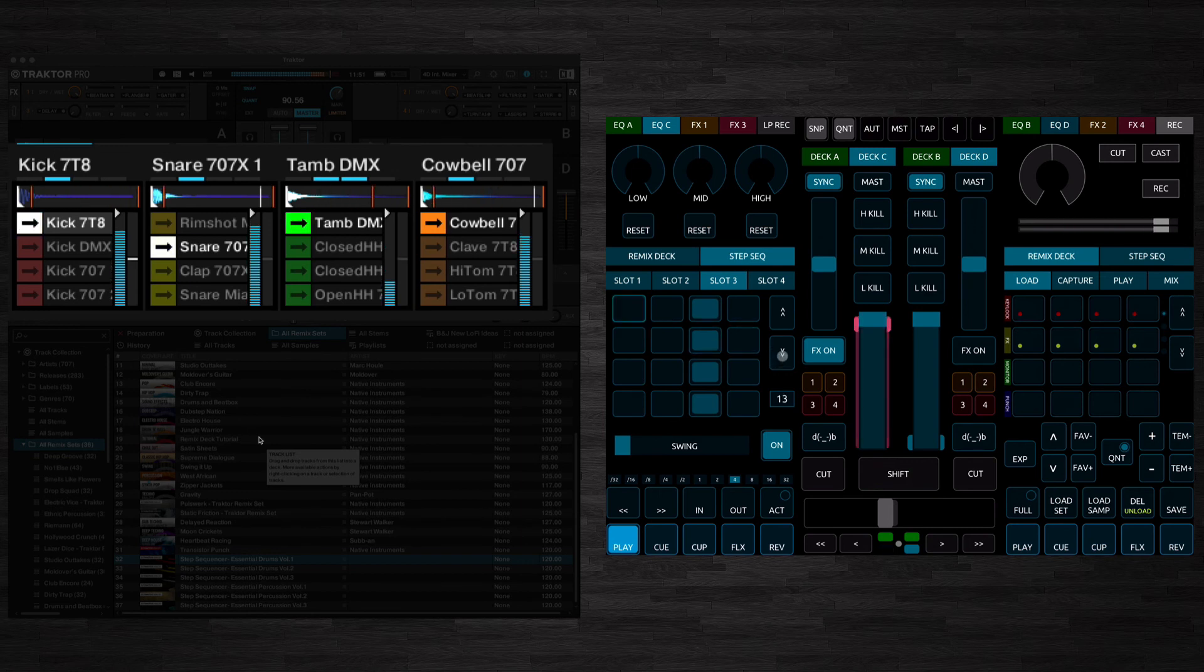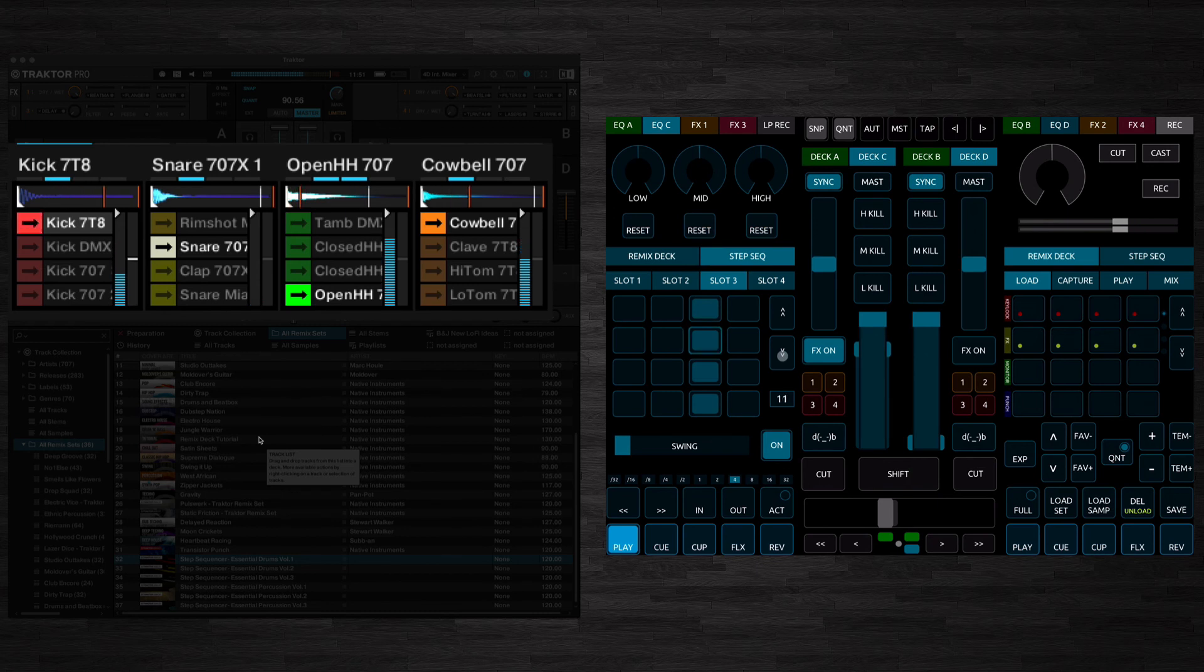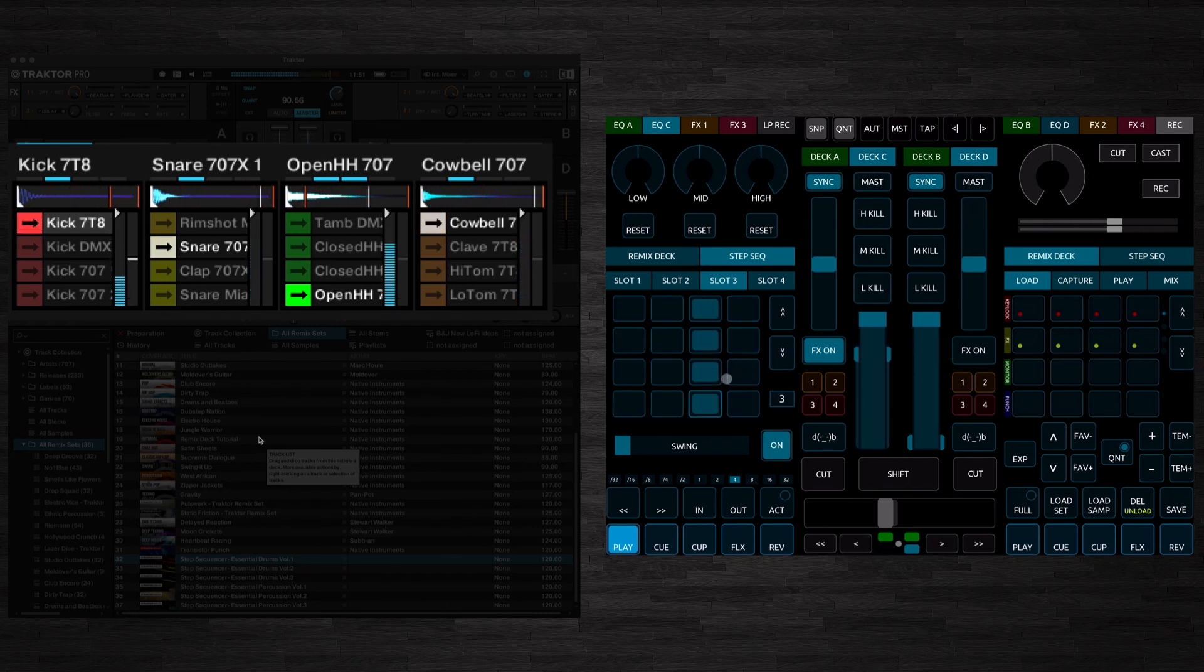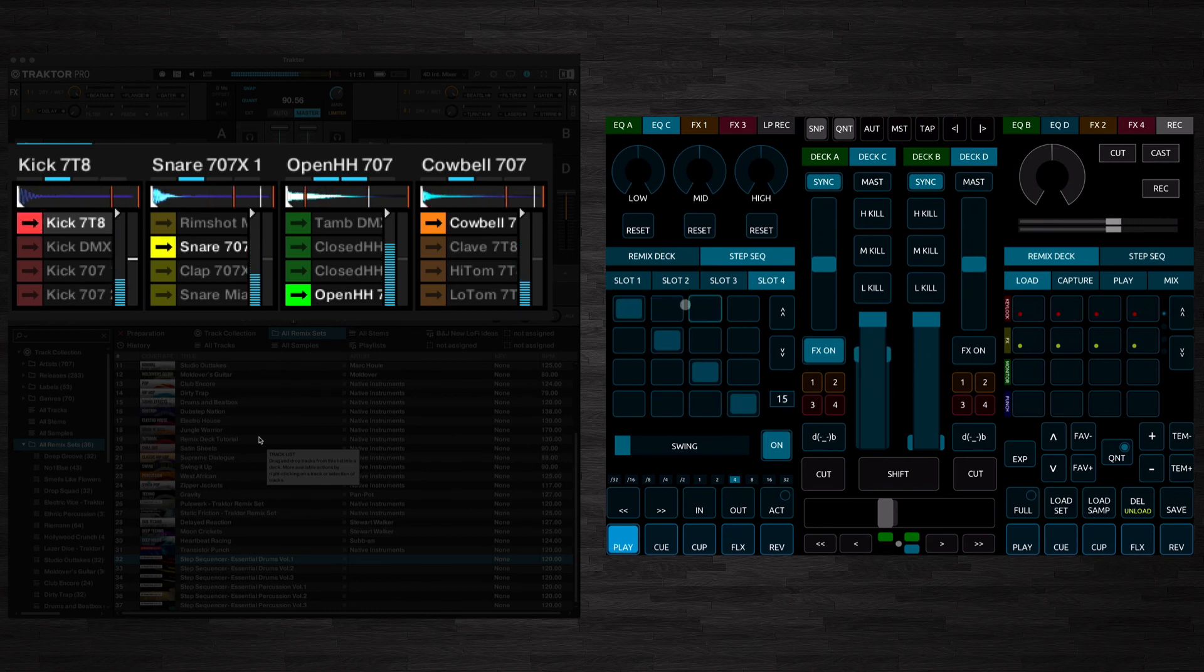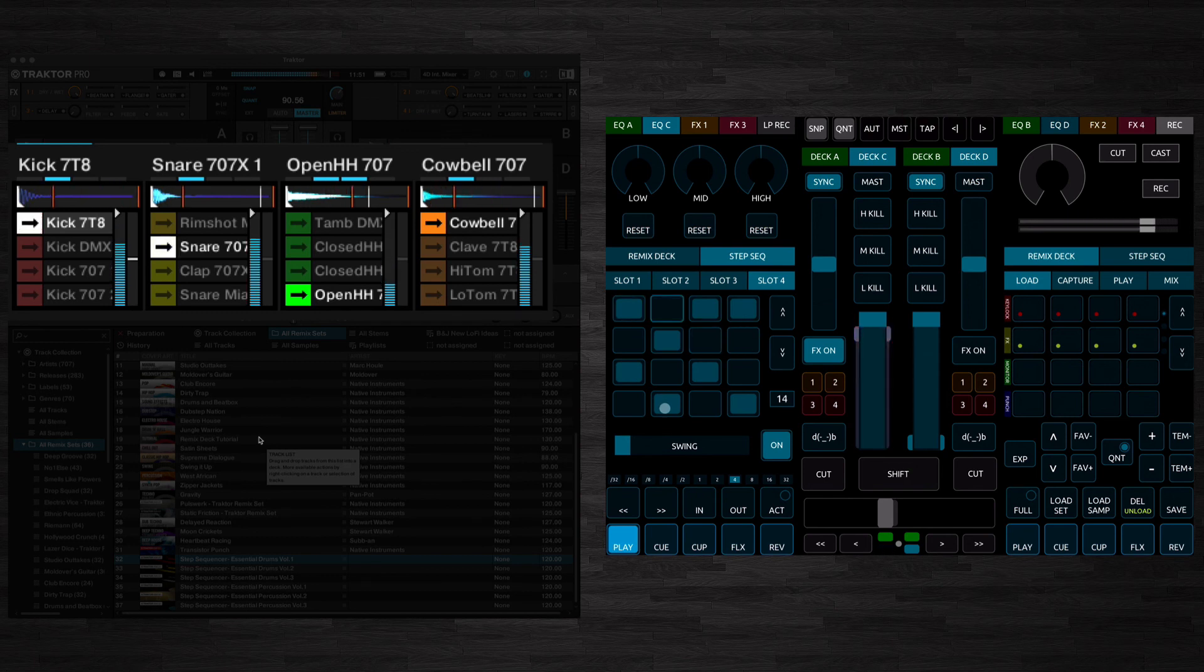Or whatever we've got in slot three, let's have that as an open hi-hat. Let's just stick a couple more of these in so I can demonstrate the swing. We've also got swing here.